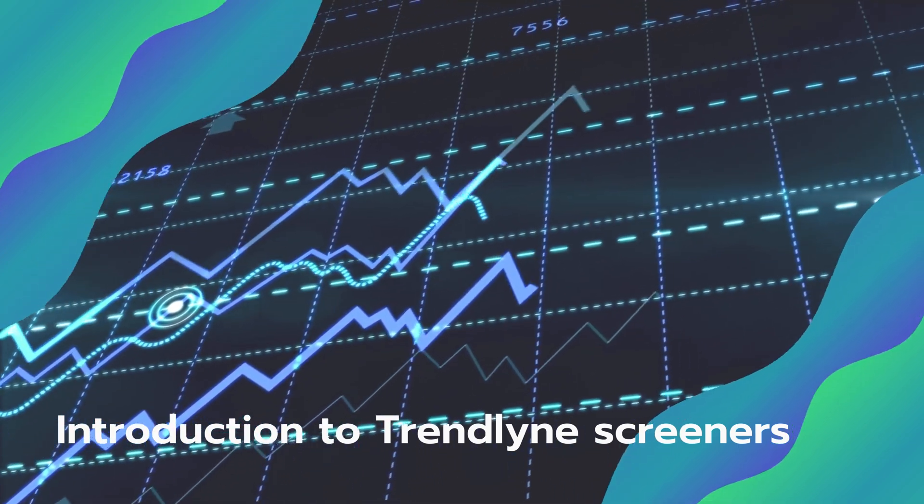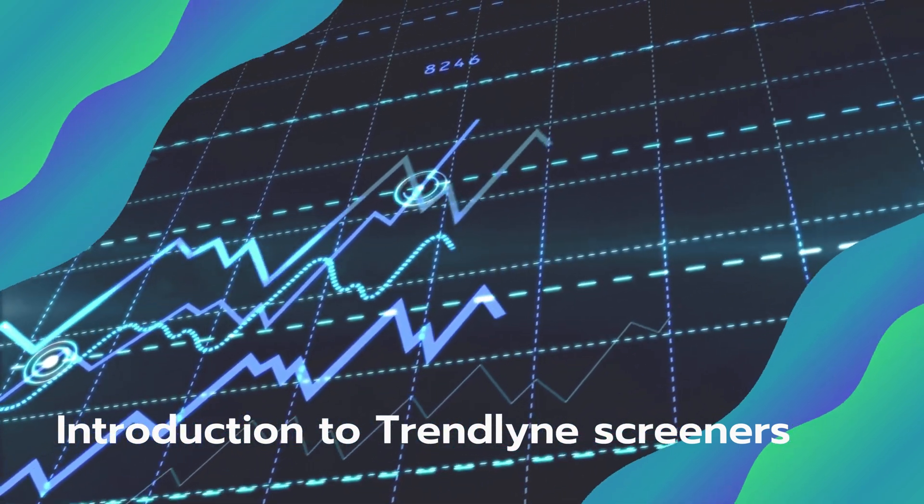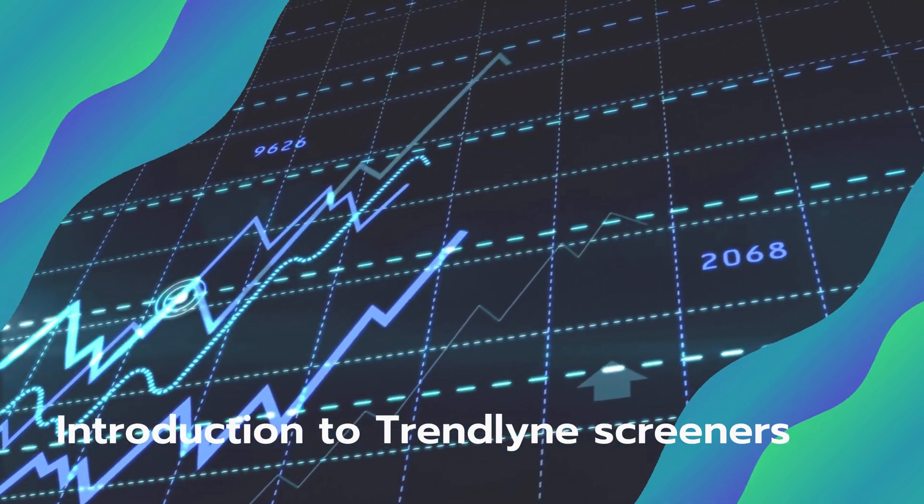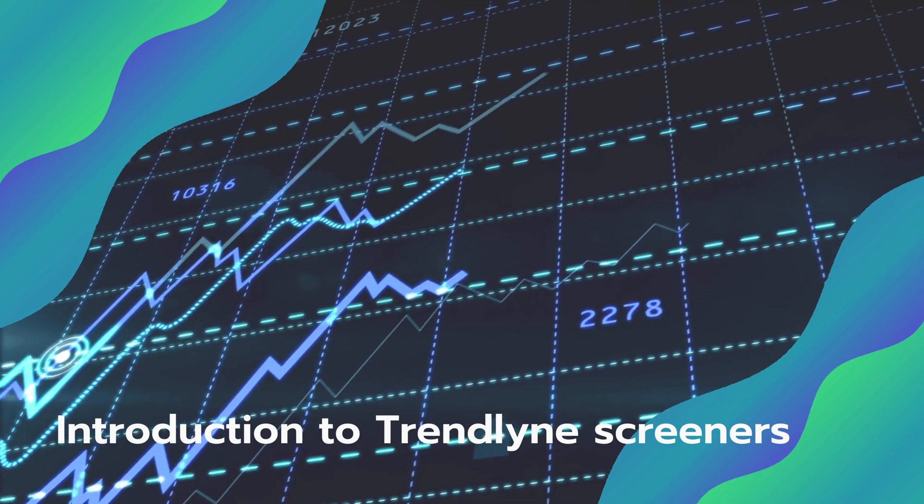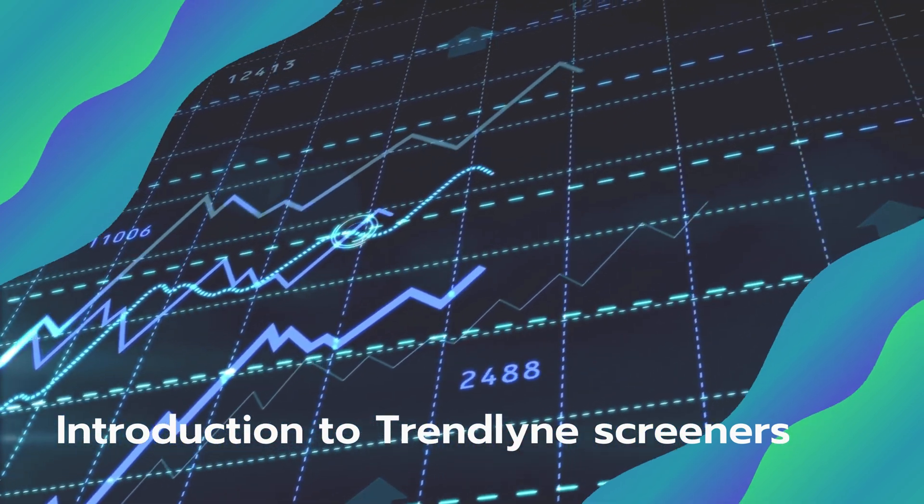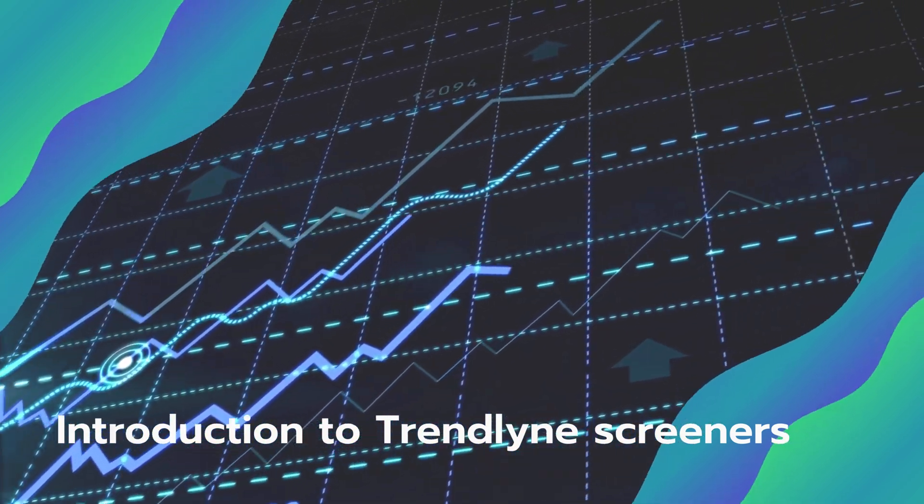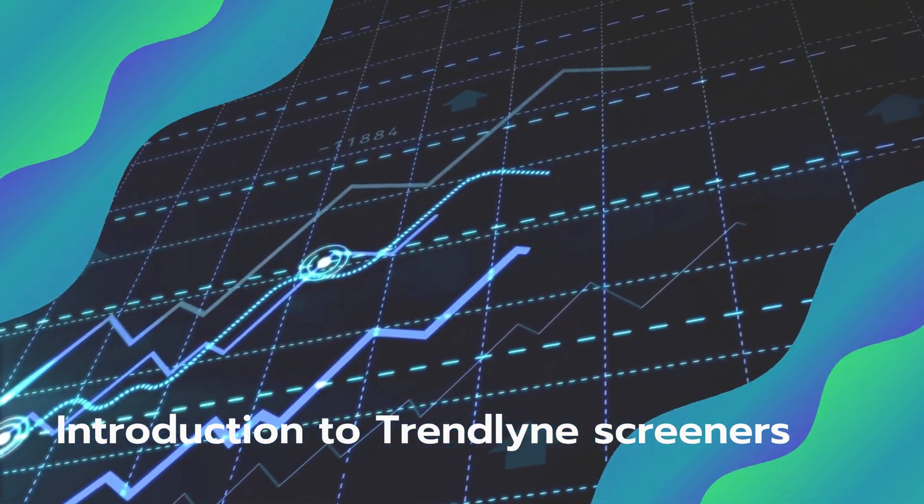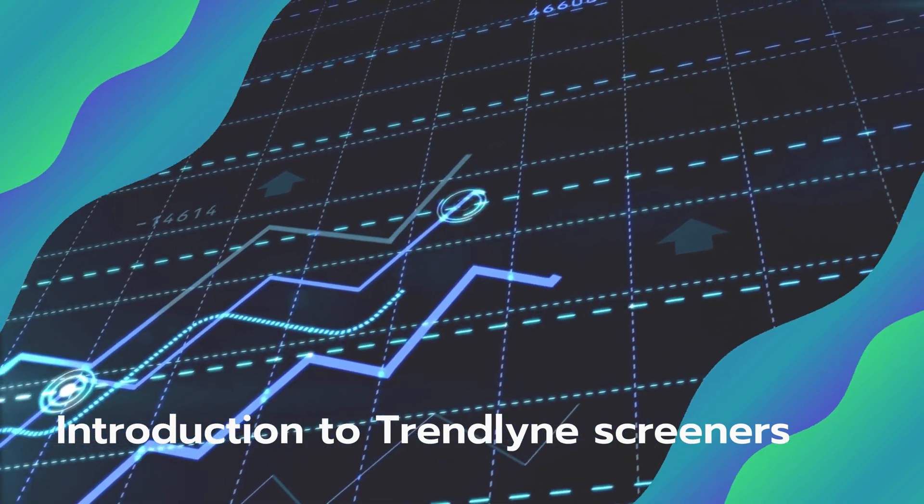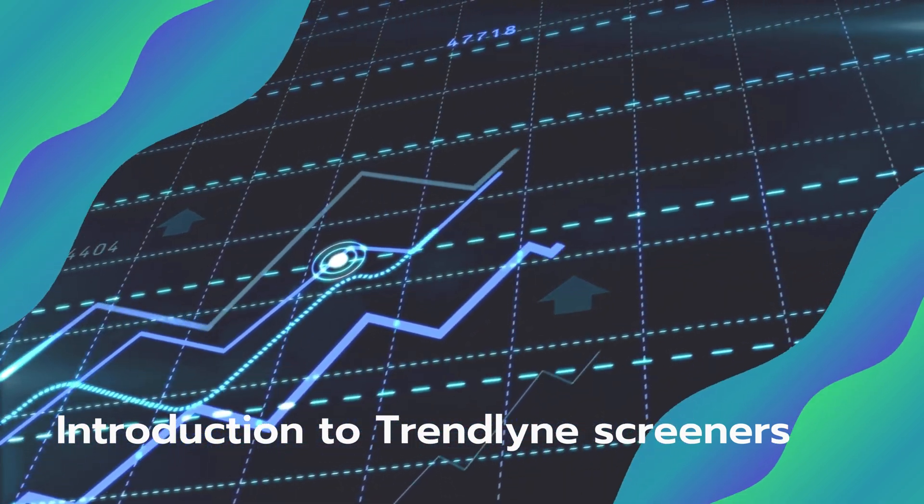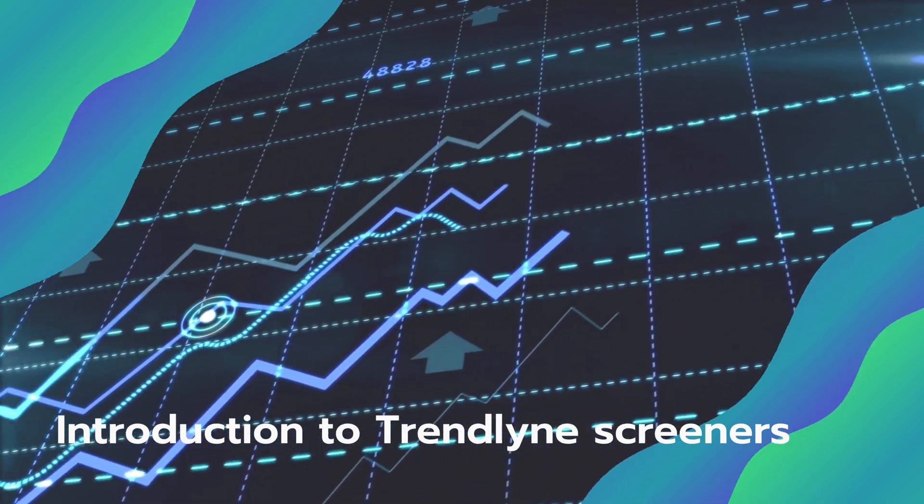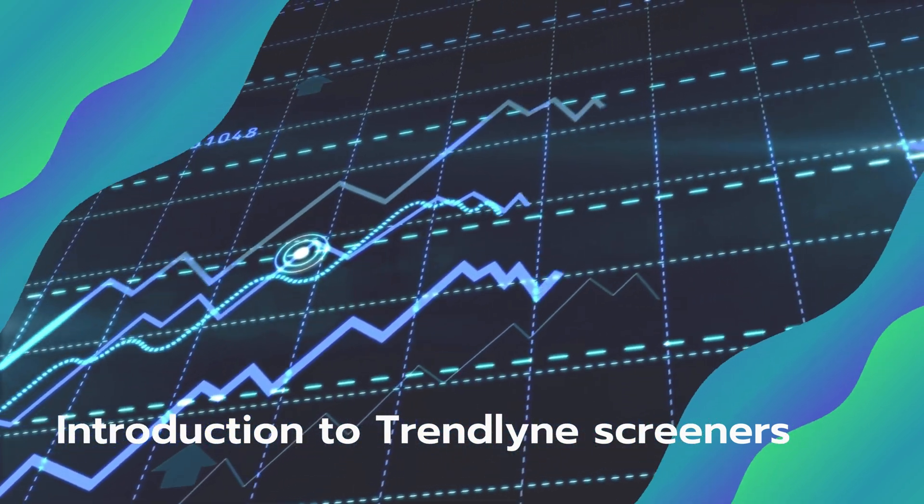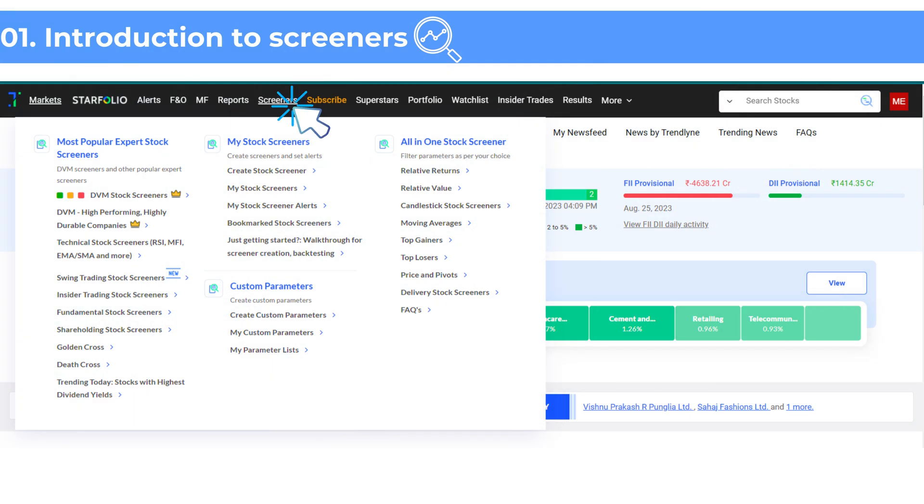These criteria can range from price trends and market capitalization to valuation ratios, profitability ratios, return ratios and even moving averages. Trendline offers over 1600 parameters to help you create the perfect screener for your needs.